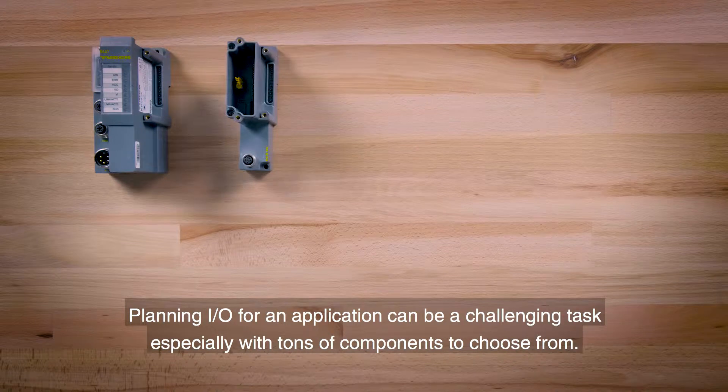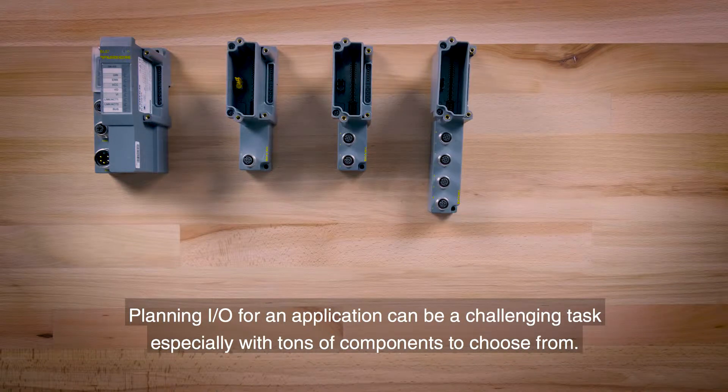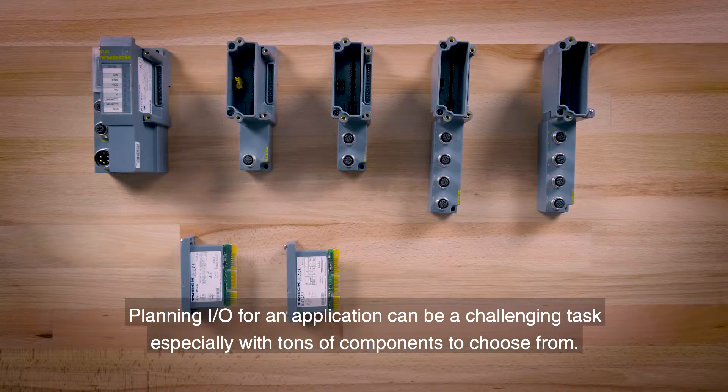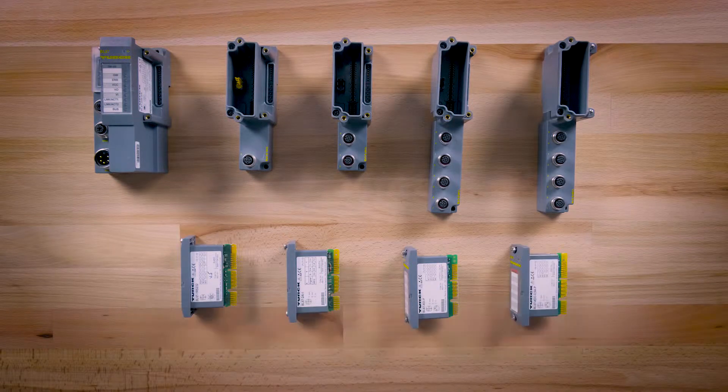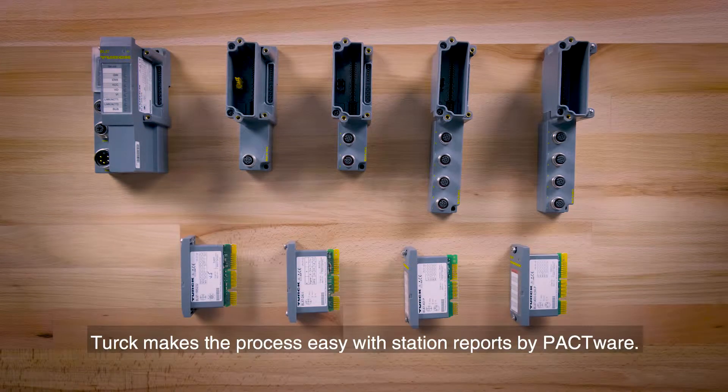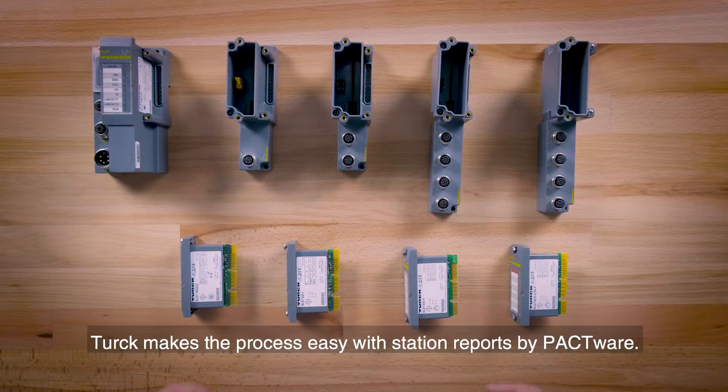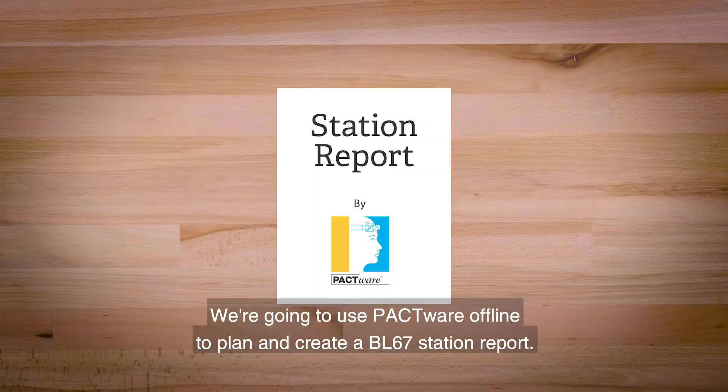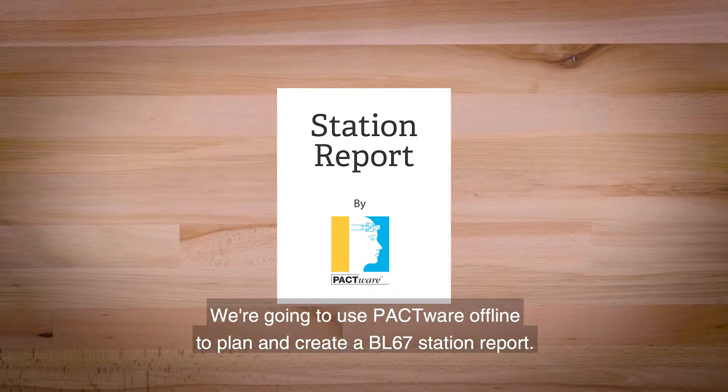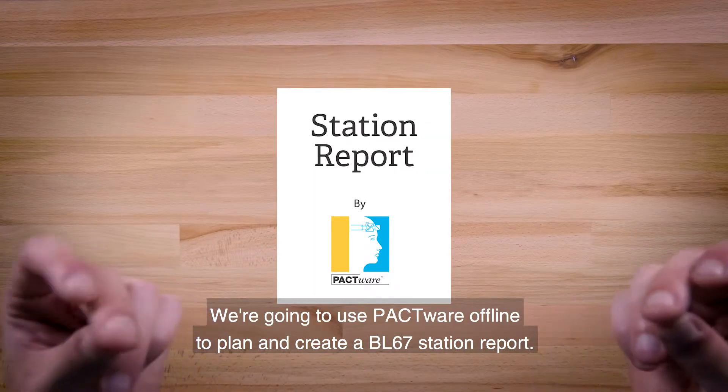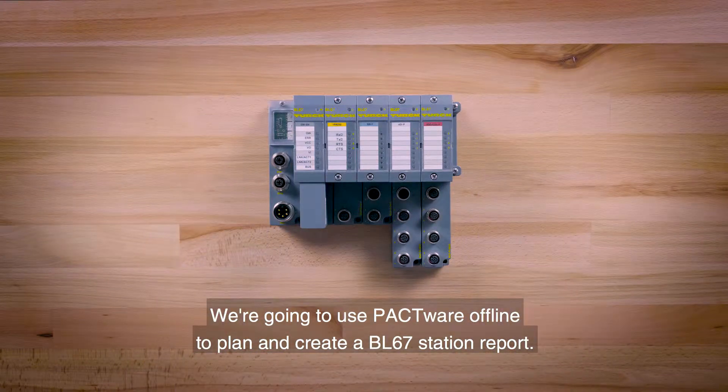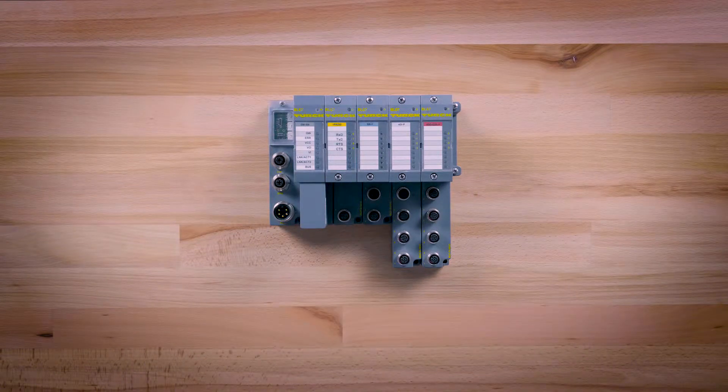Planning I.O. for an application can be a challenging task, especially with tons of components to choose from. Turck makes the process easy with station reports by PACTware. We are going to use PACTware offline to plan and create a BL67 station report.